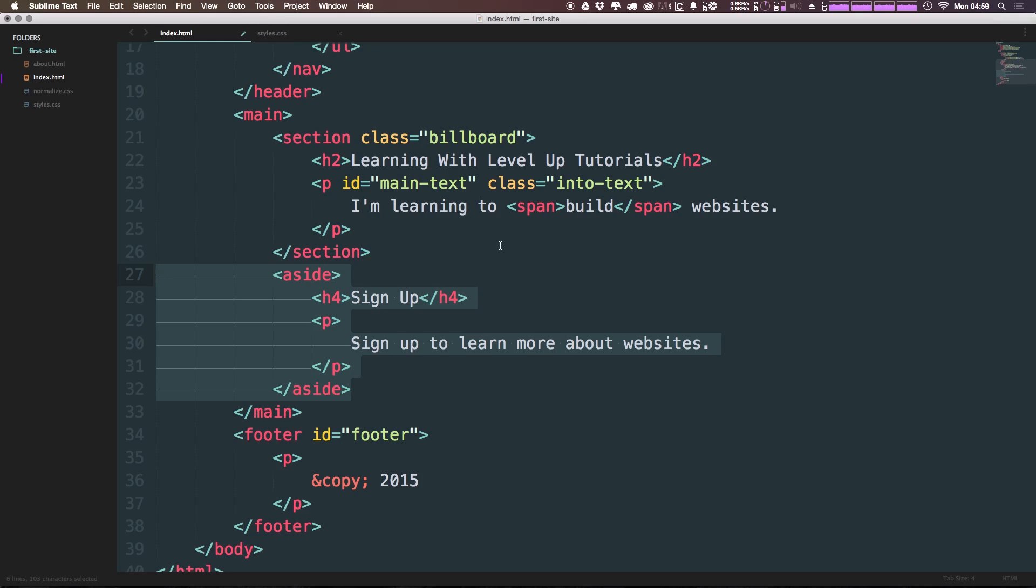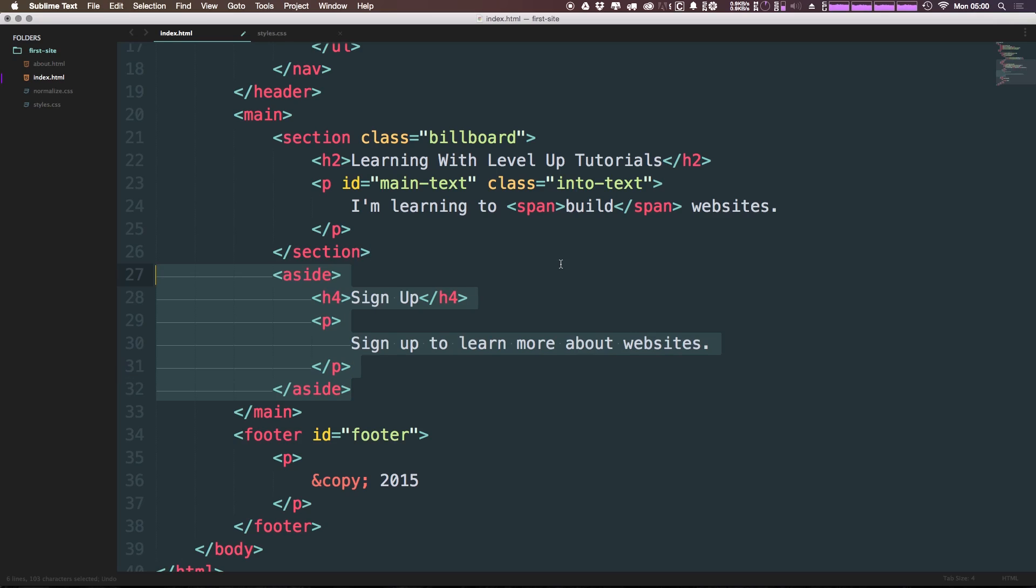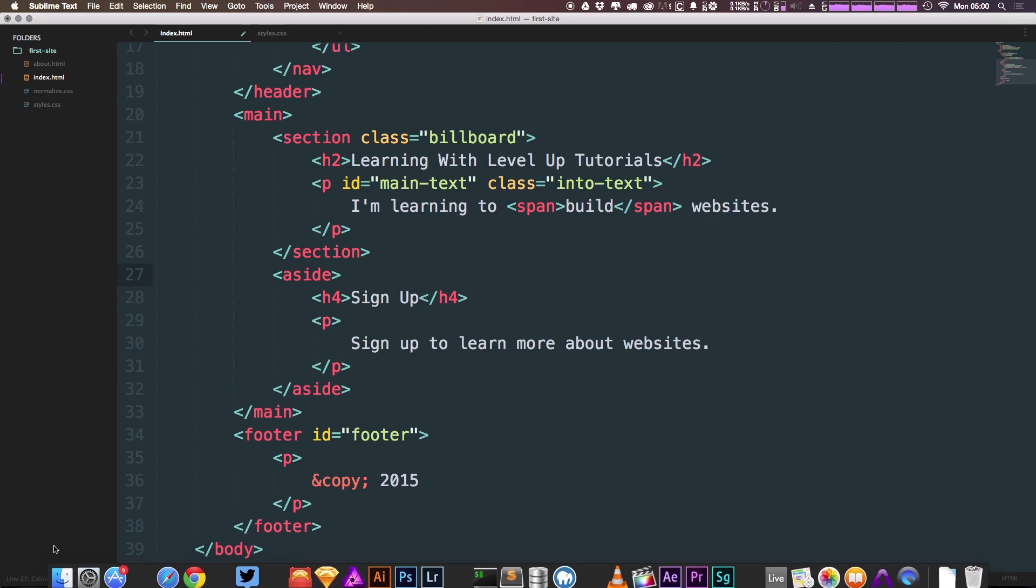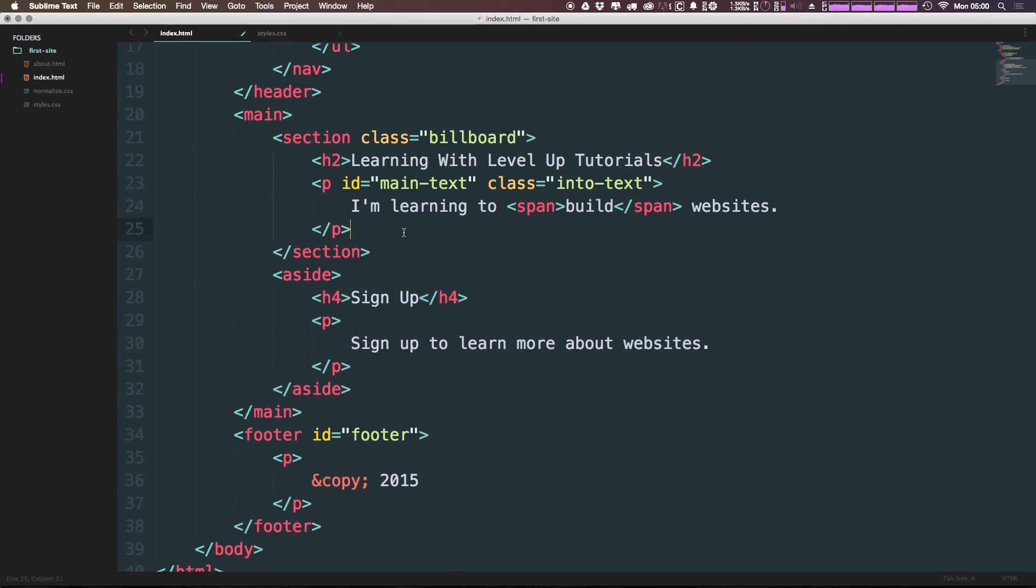Now asides, when they first came out, everybody thought that the reason you'd use them would be for a sidebar, right? And you can certainly use them for a sidebar. Oftentimes a sidebar is secondary content, but the actual purpose of an aside is really just to say this is secondary. And we can actually have an aside within a section, within an article, within the footer. You can have an aside pretty much anywhere, as long as it means that it's secondary content of its context.